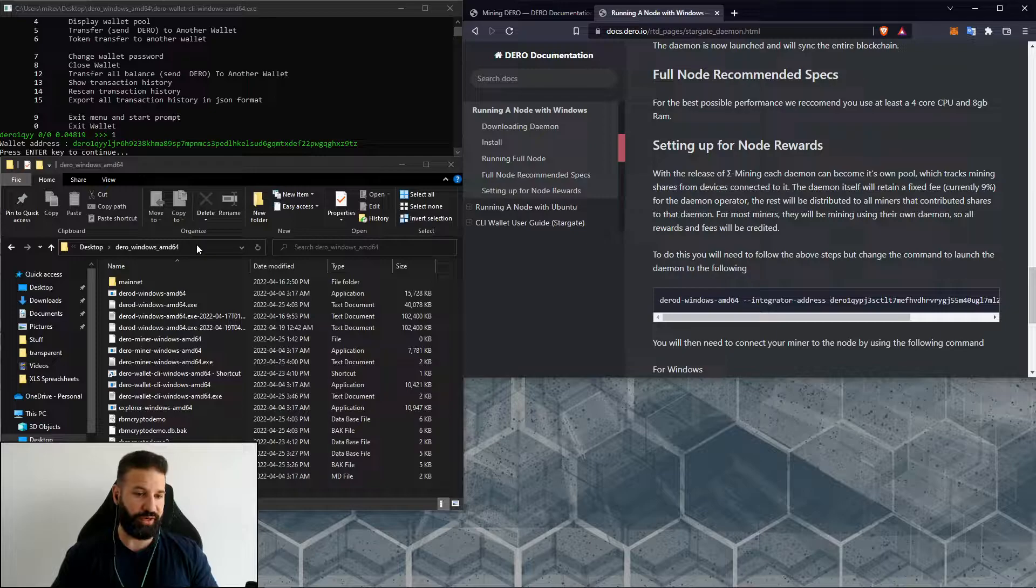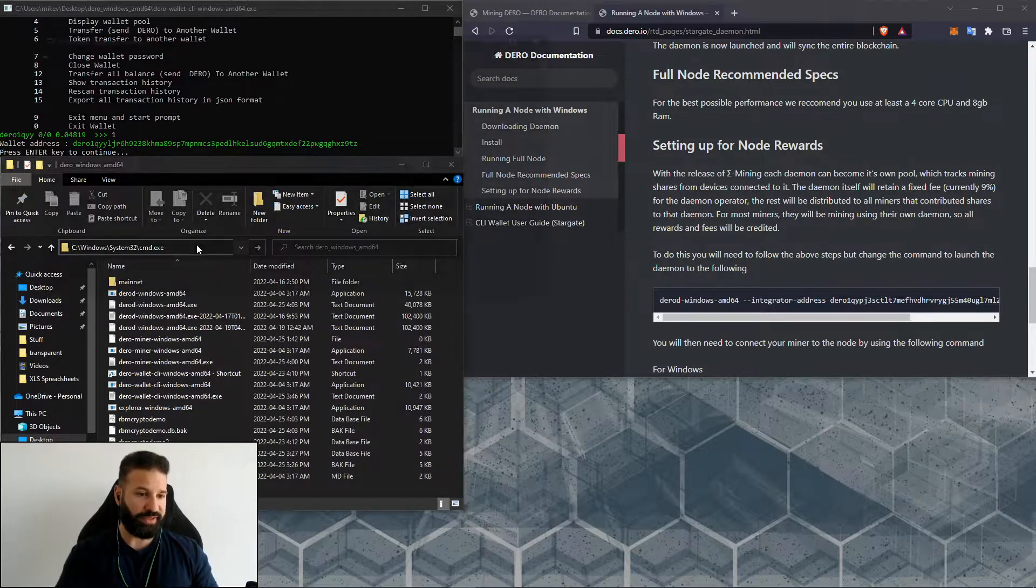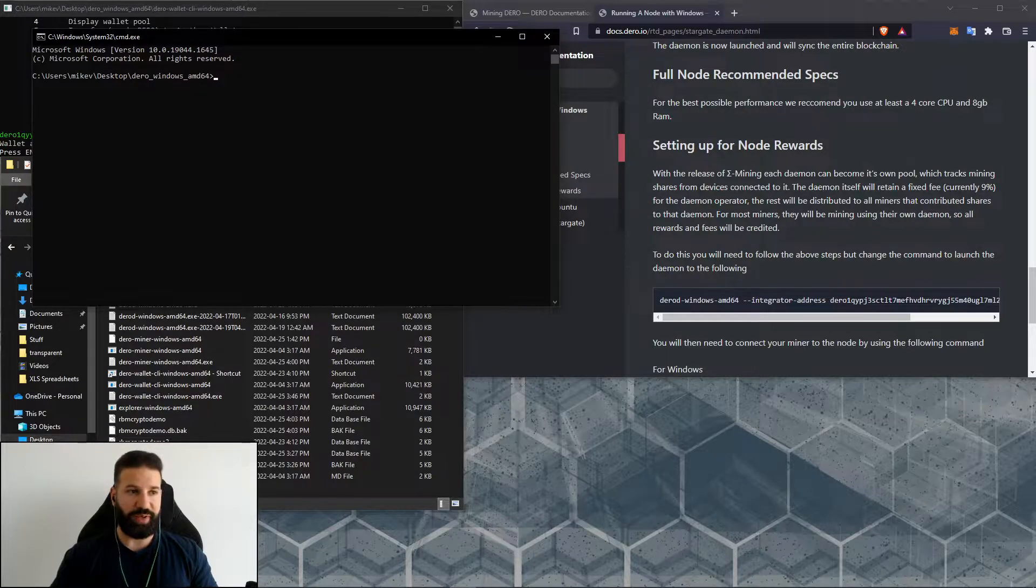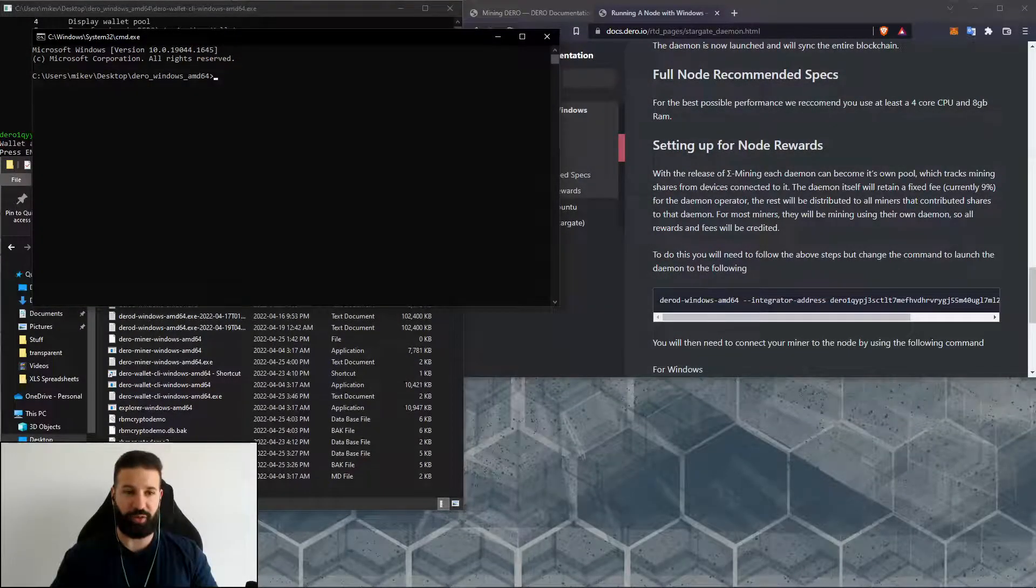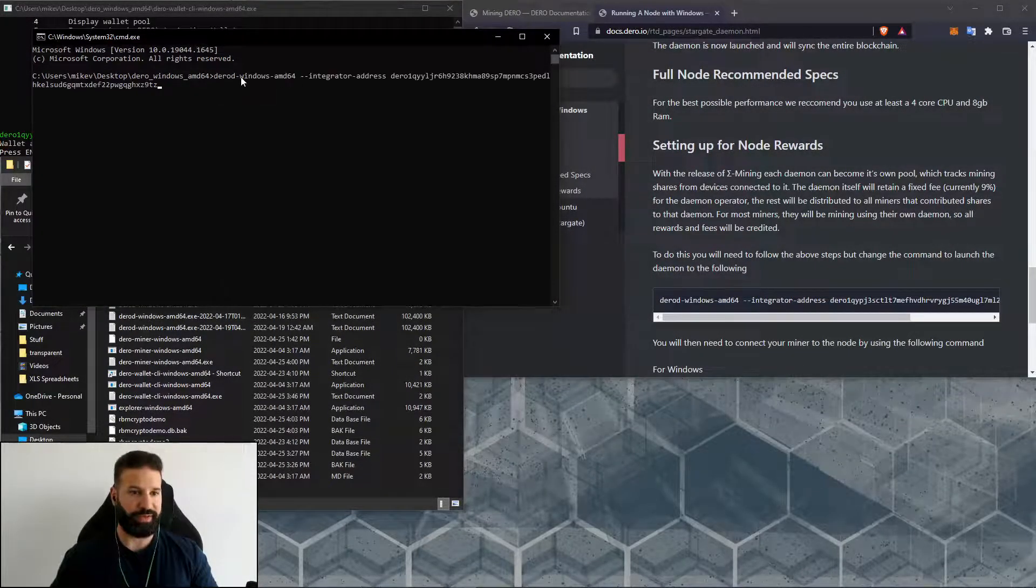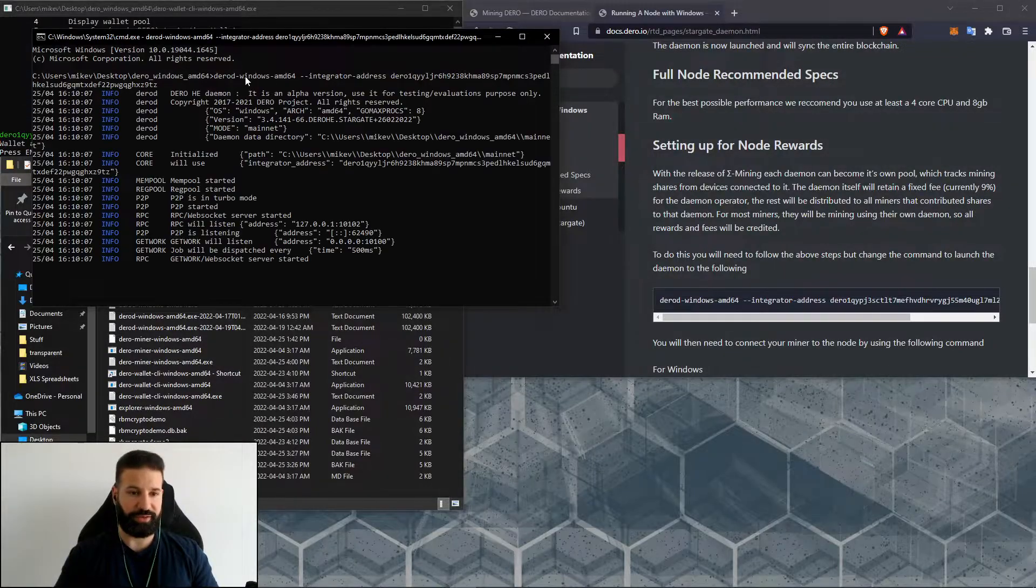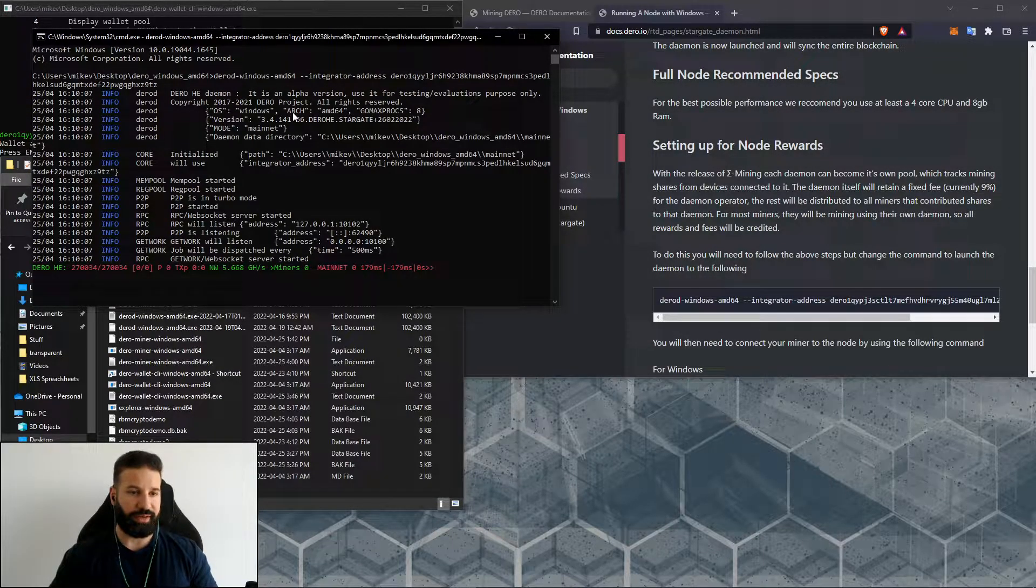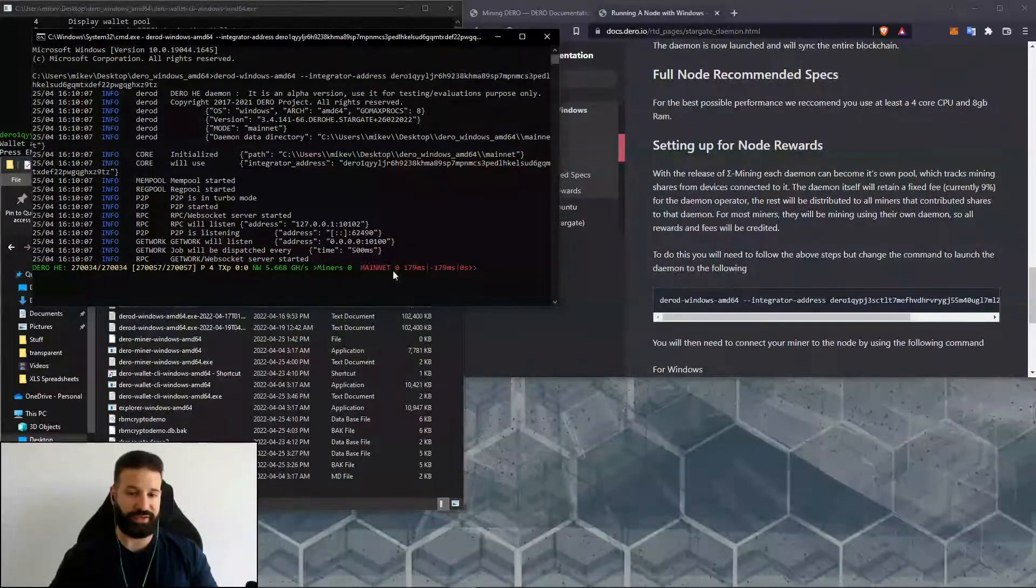What you're going to do is just go over to your Darrow main file, type in CMD, and then we're going to paste in that command with our own wallet. I'm just going to paste it in now and then hit enter. This is going to run my full node and now it's going to sync to the network.